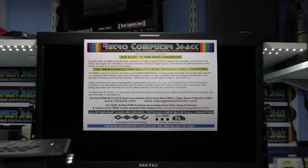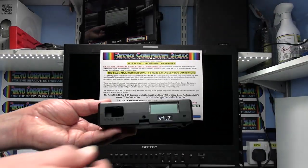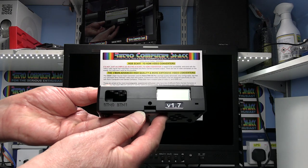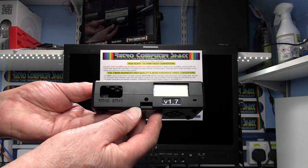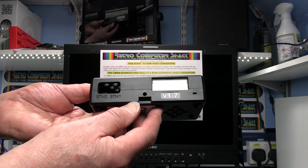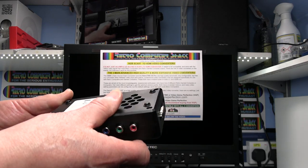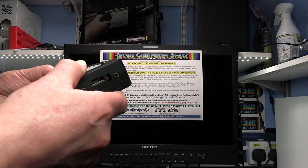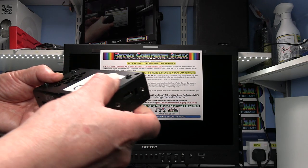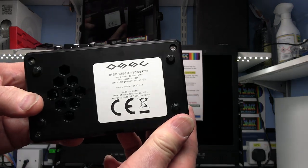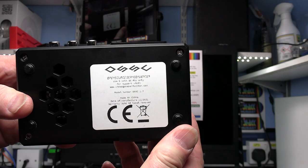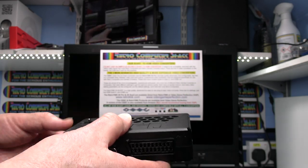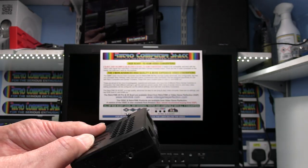That's the OSSC, the latest version from Video Game Perfection. I'll put the links for that one anyway. That one's from VideoGamePerfection.com. This is the latest version, has a little LCD monitor.